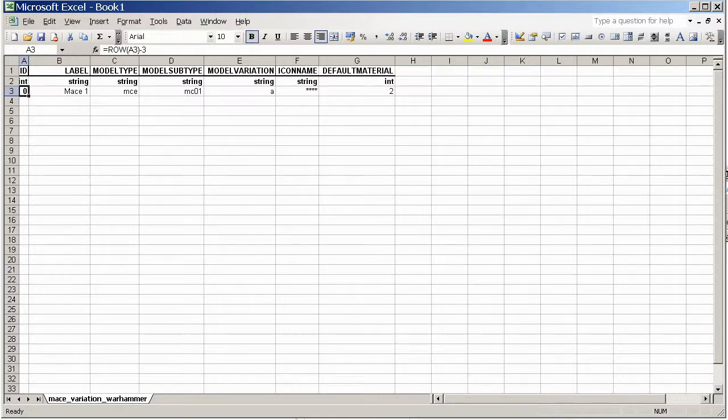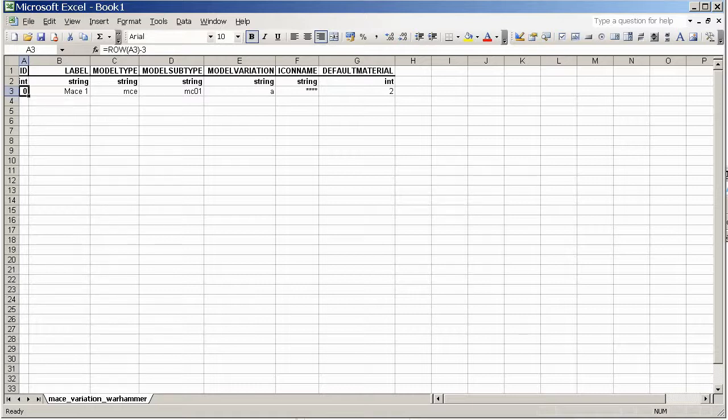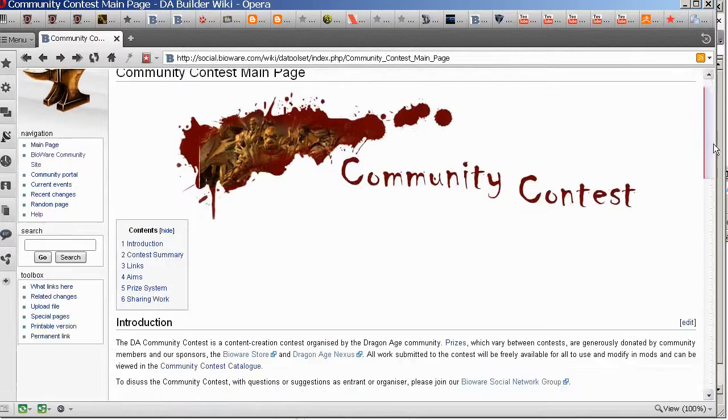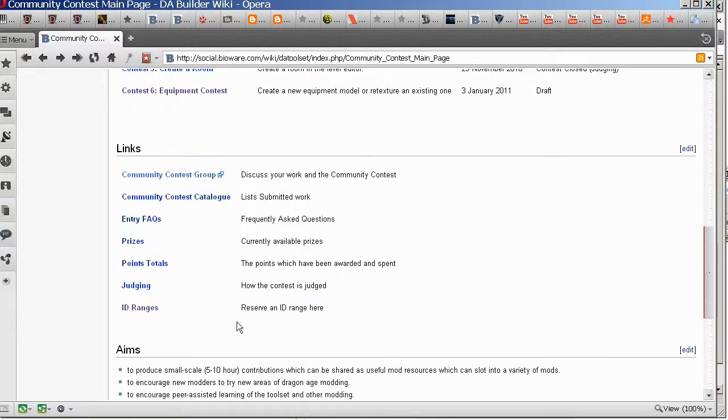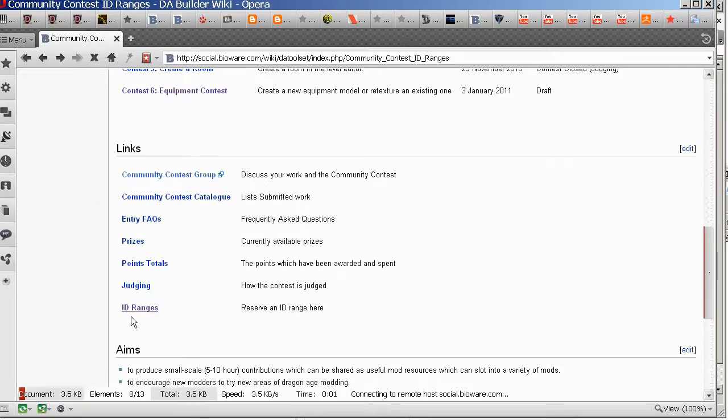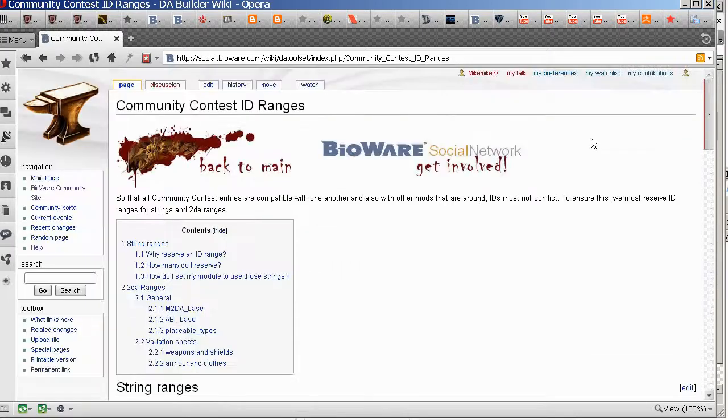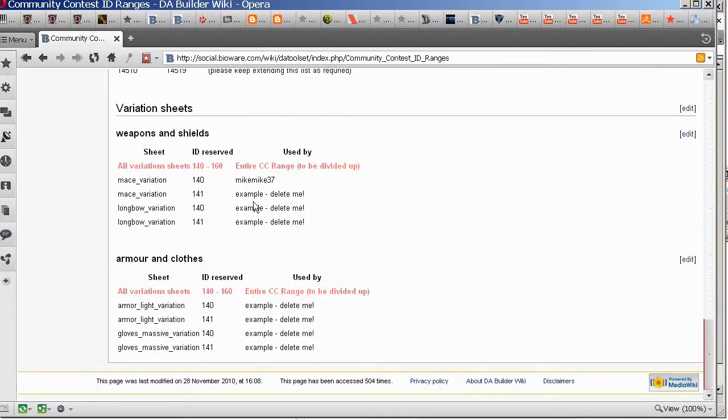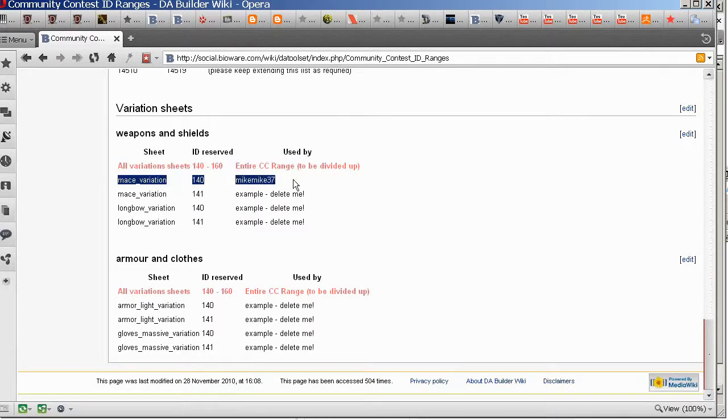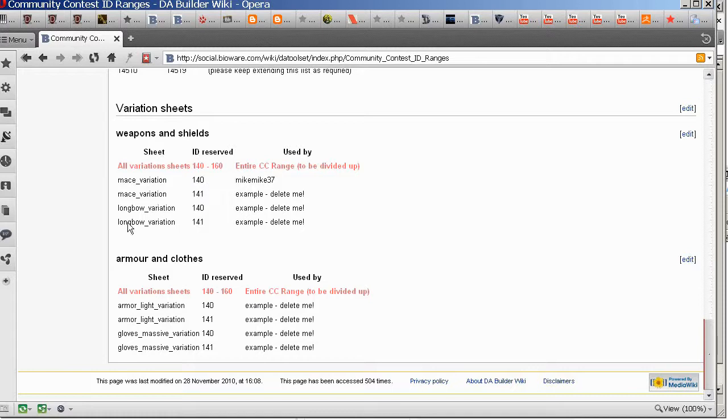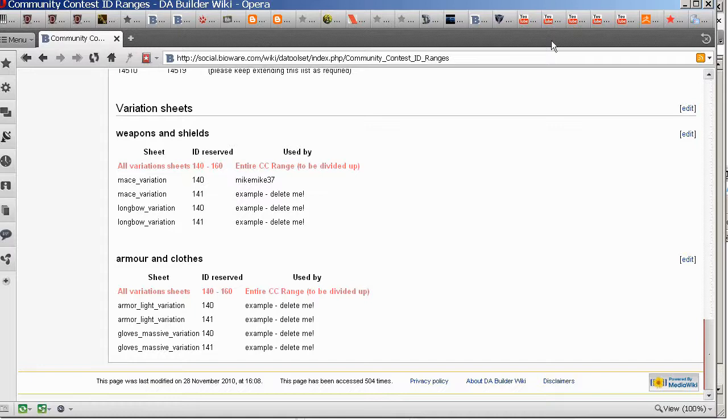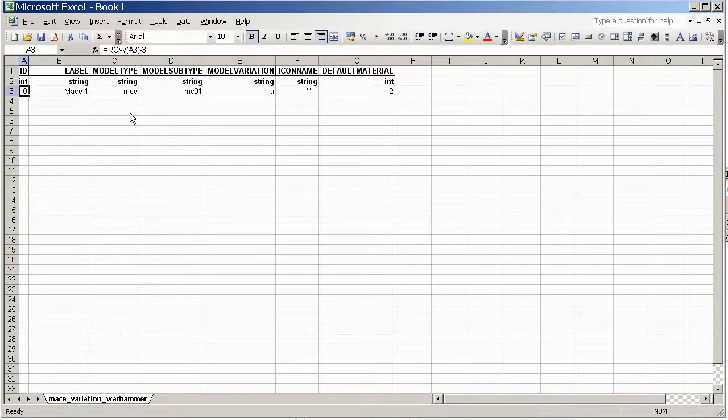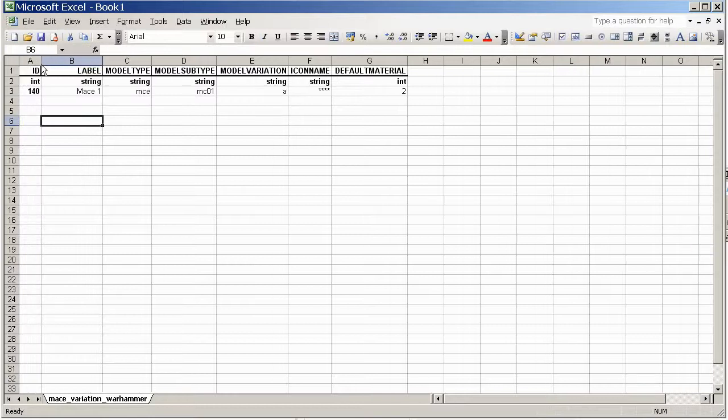Now if you're doing the community contest, you should try and reserve an ID to make sure that nobody else goes with the same one. We're using the range 140 through 160. You can get to those by scrolling down through the community contest page and going into ID ranges and right at the bottom we've got some variation sheets. Now I've already reserved in the MACE variation sheet ID 140 and that's got my name there. So you should try and do this for whichever sheet you're using and whatever ID you're using. It's okay to use 140 as long as it's in another sheet. So once you've done that you should now be okay to use 140 and hopefully nobody else will use that in the future.